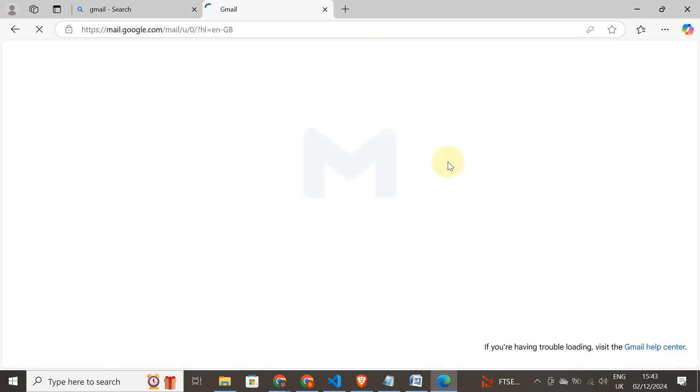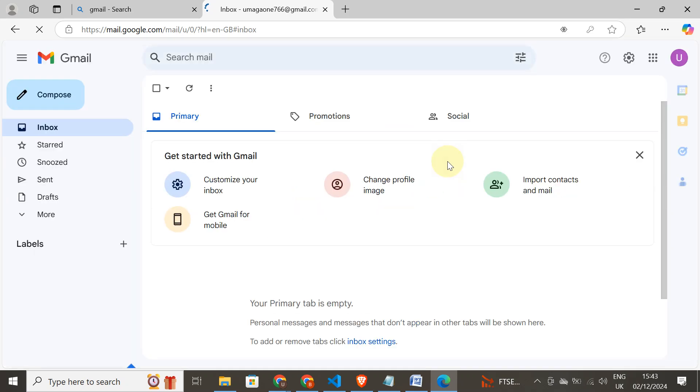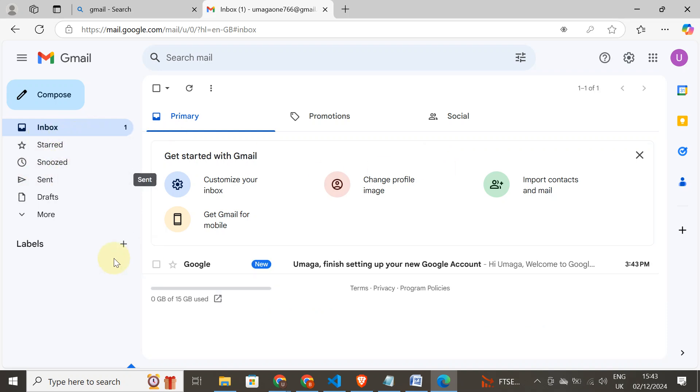I don't like to read, but if you feel like reading, you can read everything. Basically this is how it is. We have set our Gmail account and here it is. If you have any email, it will come here.